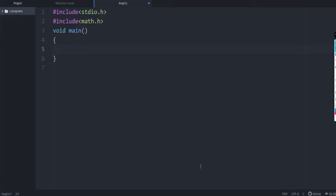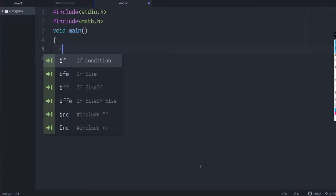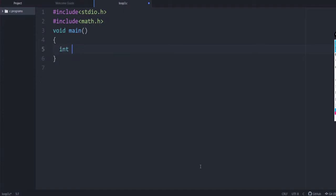Now we will write the program to find the sum of n numbers entered by the user. Let us declare the variables first: int n to get the number of elements, another variable num to get the number entered by the user, then another variable sum which is initialized as 0.